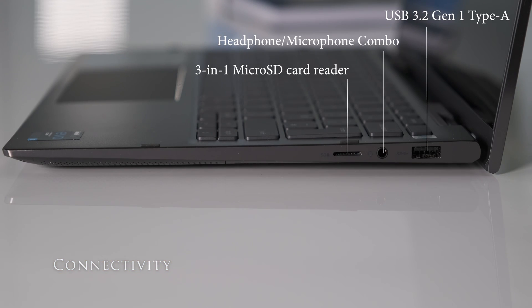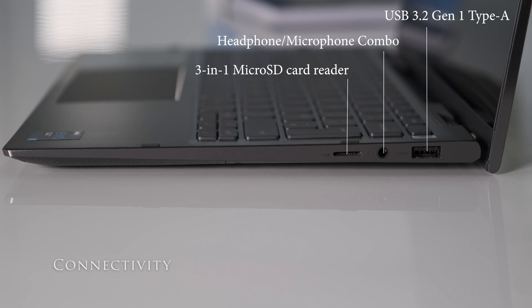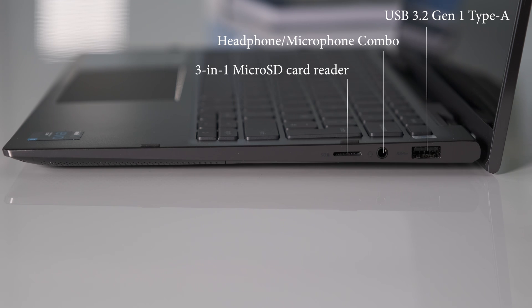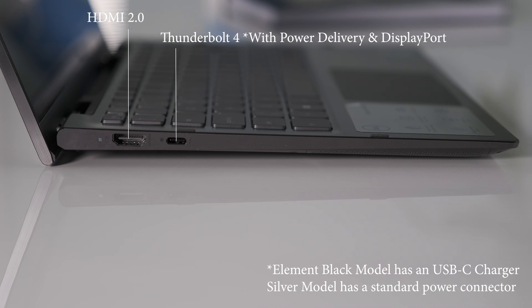On the right we have a USB 3.2 Gen 1 Type-A port, a headphone and microphone combo and a 3-in-1 microSD card reader.